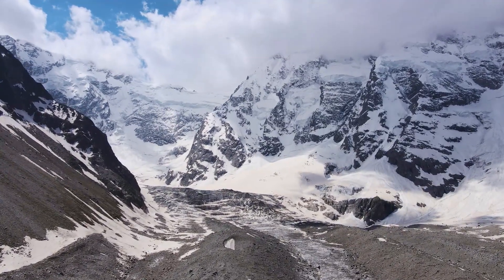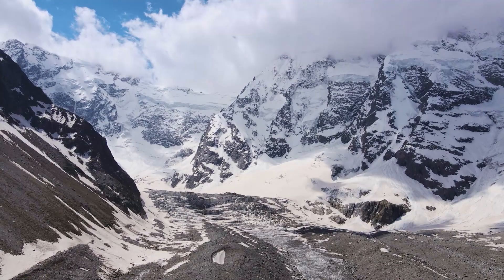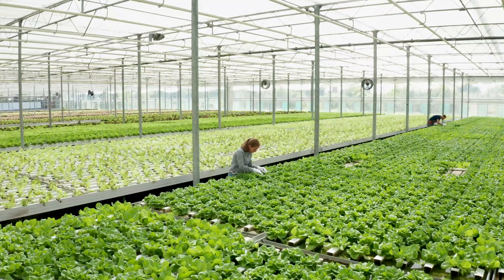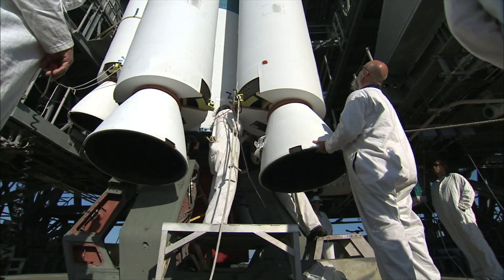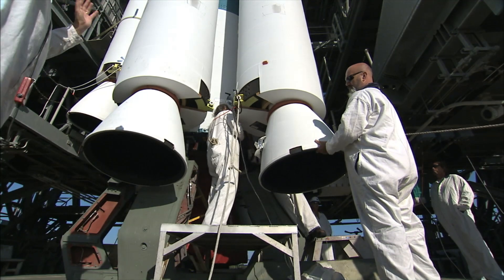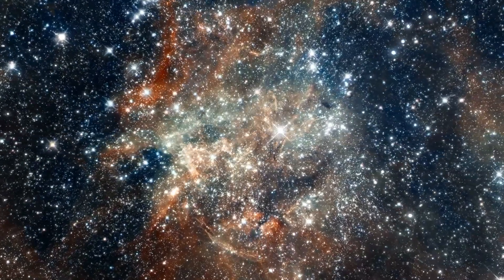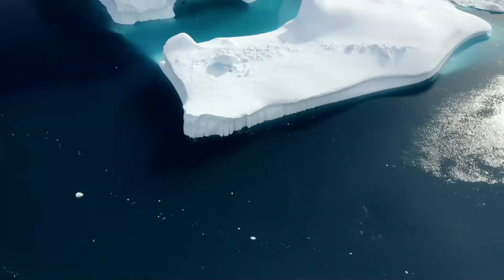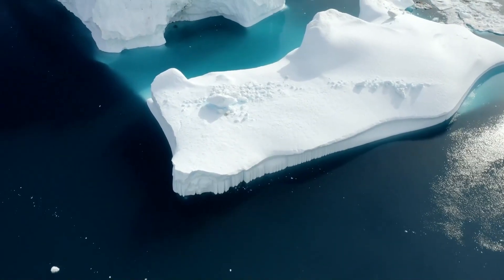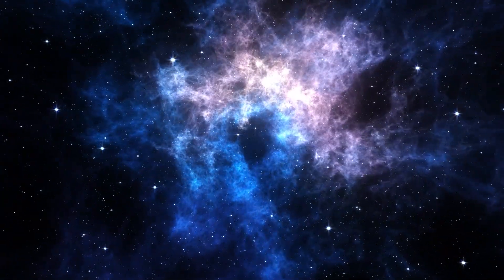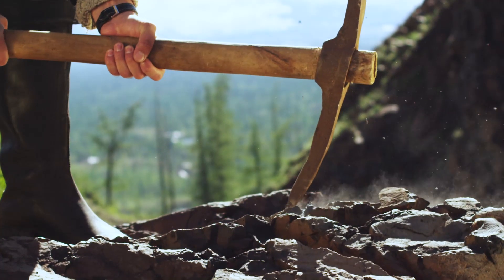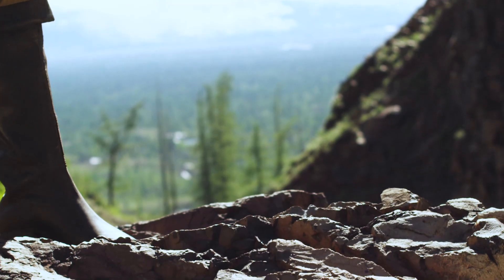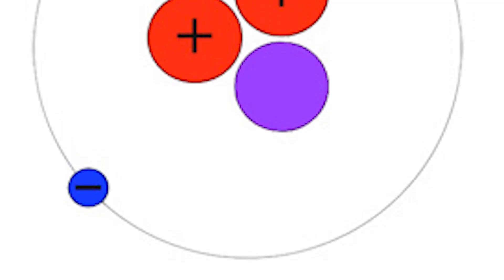This discovery is huge for lunar exploration. Imagine astronauts using this ice for drinking water, growing food, or even splitting it into hydrogen and oxygen for rocket fuel — it could open up a whole new world of deeper space missions. Getting to this ice is no walk in the park, though. These regions are among the coldest in our solar system, so mining and processing this ice is a big challenge and a hot topic in space research.